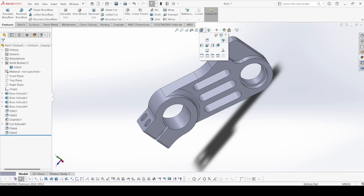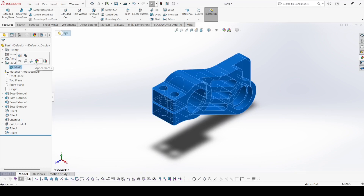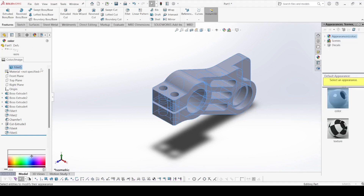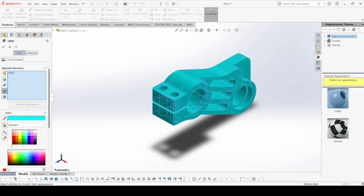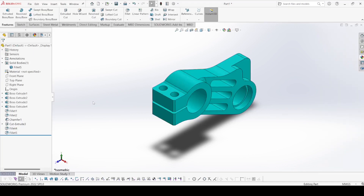Now we are going to apply appearance to it. Select this one, select body, and here select this color. Please share, subscribe, and like. Thank you for watching.